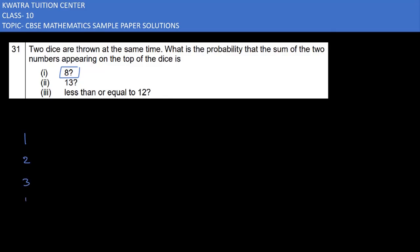Let's start with question number 31. It says two dice are thrown at the same time. What is the probability that the sum of the two numbers appearing on the top of the dice is 8? Two dice are thrown at the same time — what is the probability that the sum of the two numbers appearing on the top of the dice is 8?